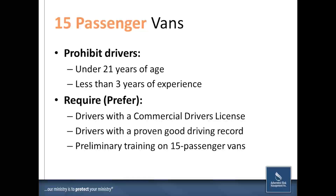If you have a 15-passenger van and are determined to use it, at minimum require the driver to be at least 21 years of age with at least three years of driving experience. We would prefer to see a commercial driver's license, a great driving record, and some preliminary training on the use of 15-passenger vans before they ever take a group out on the road.